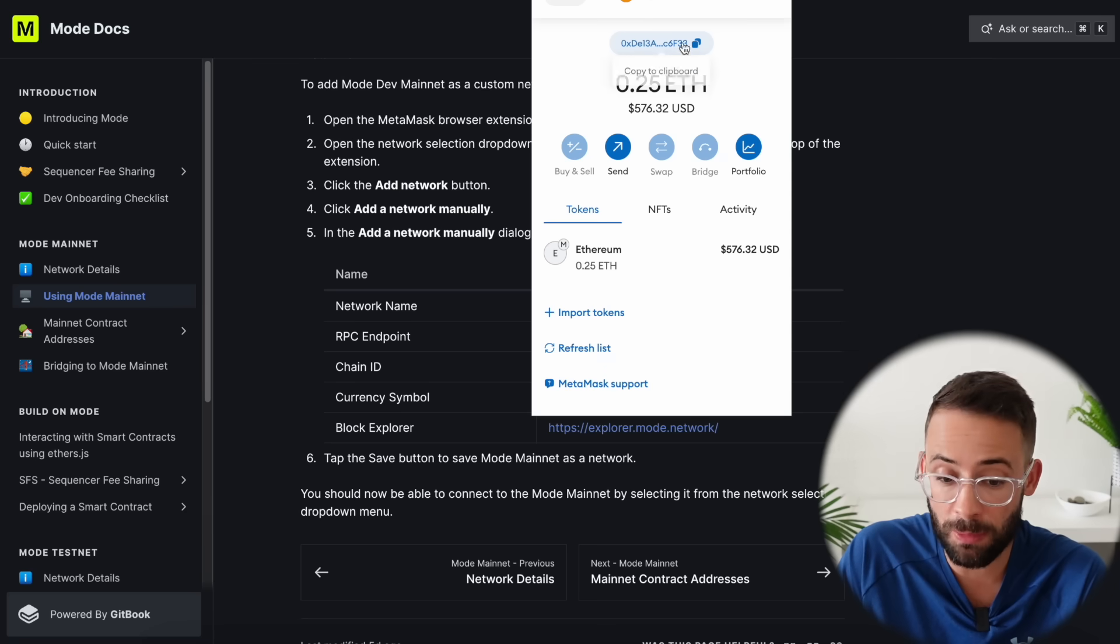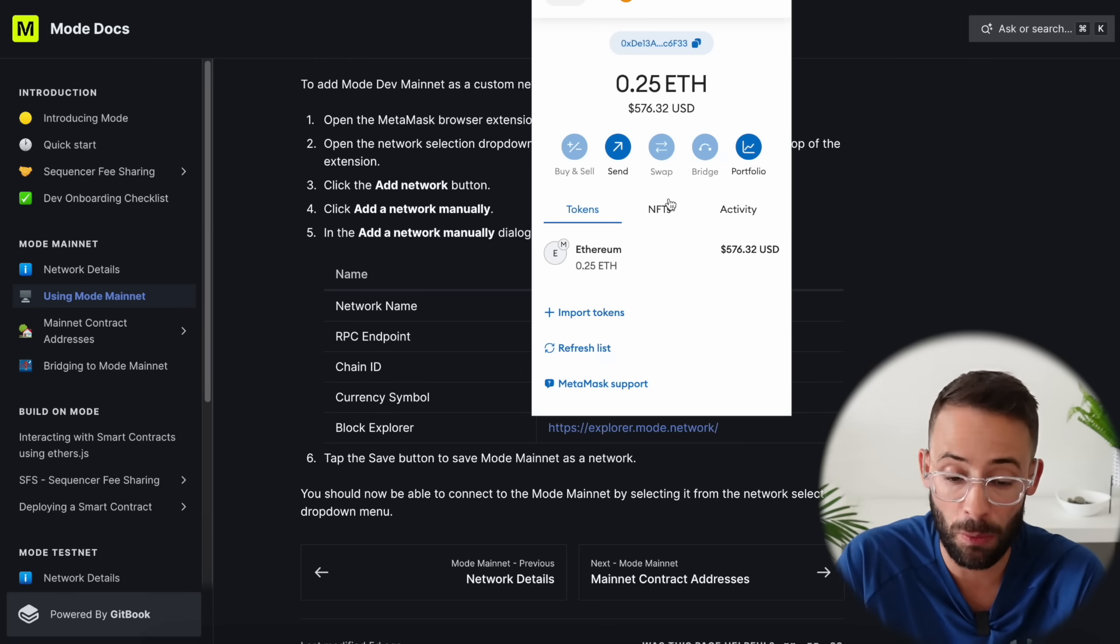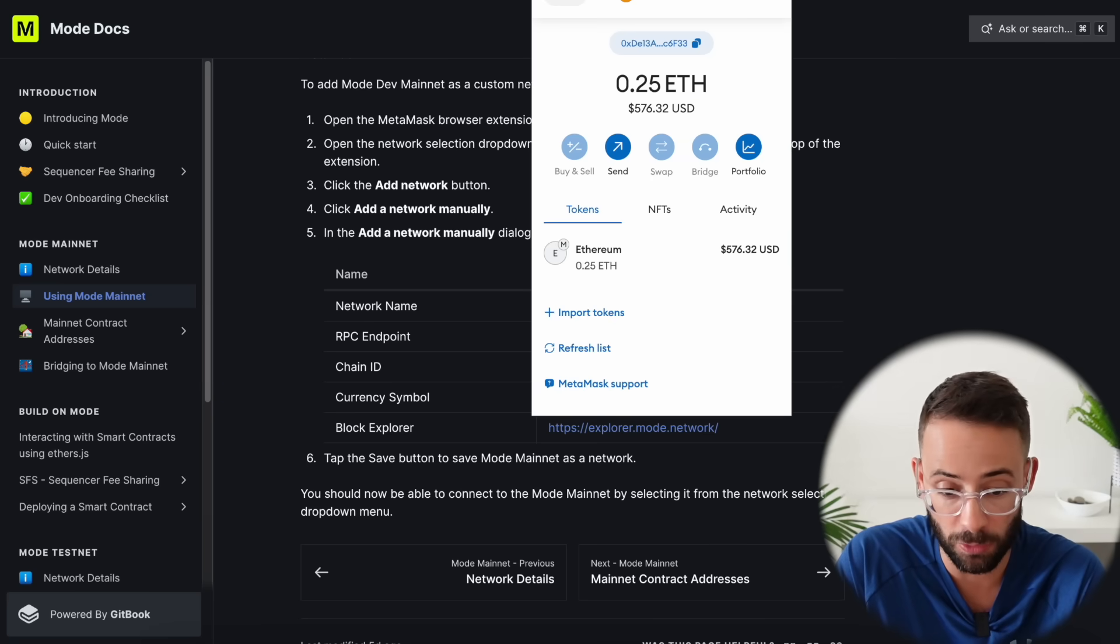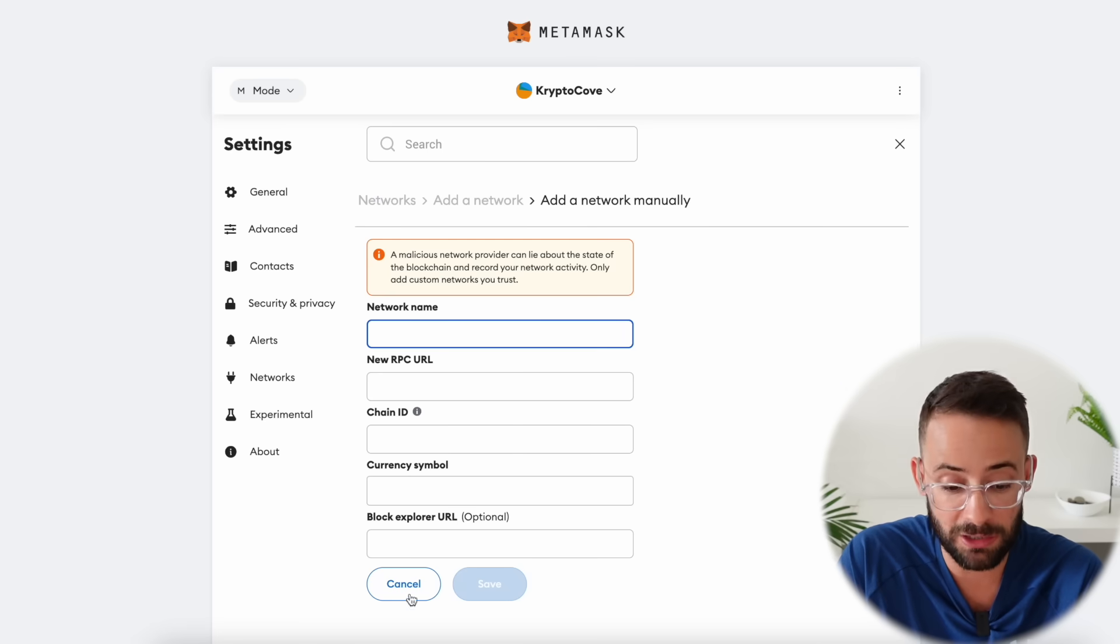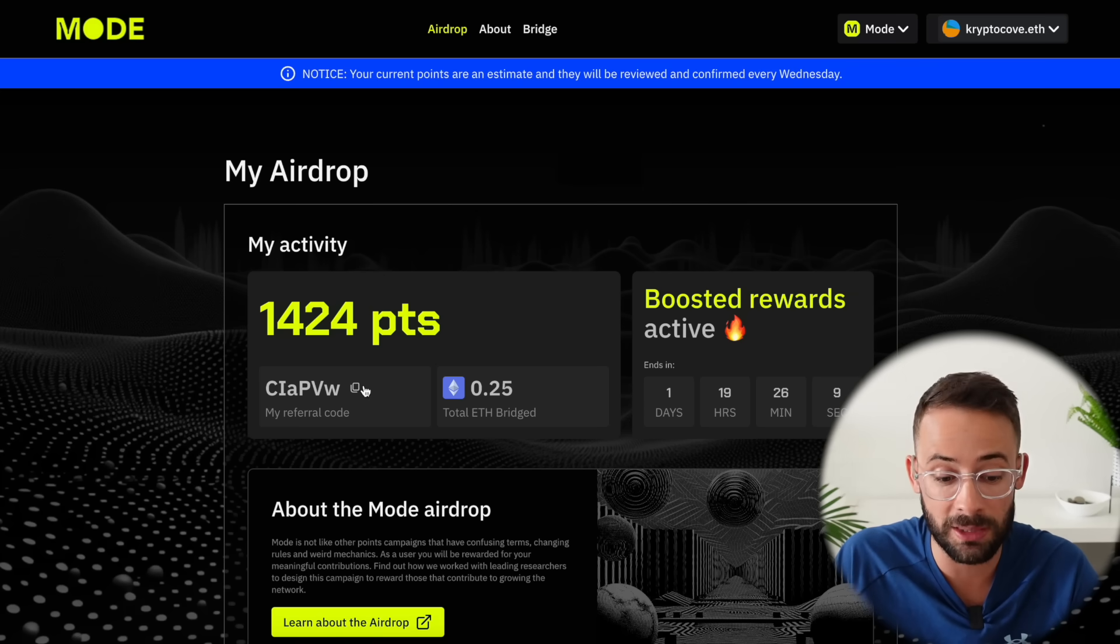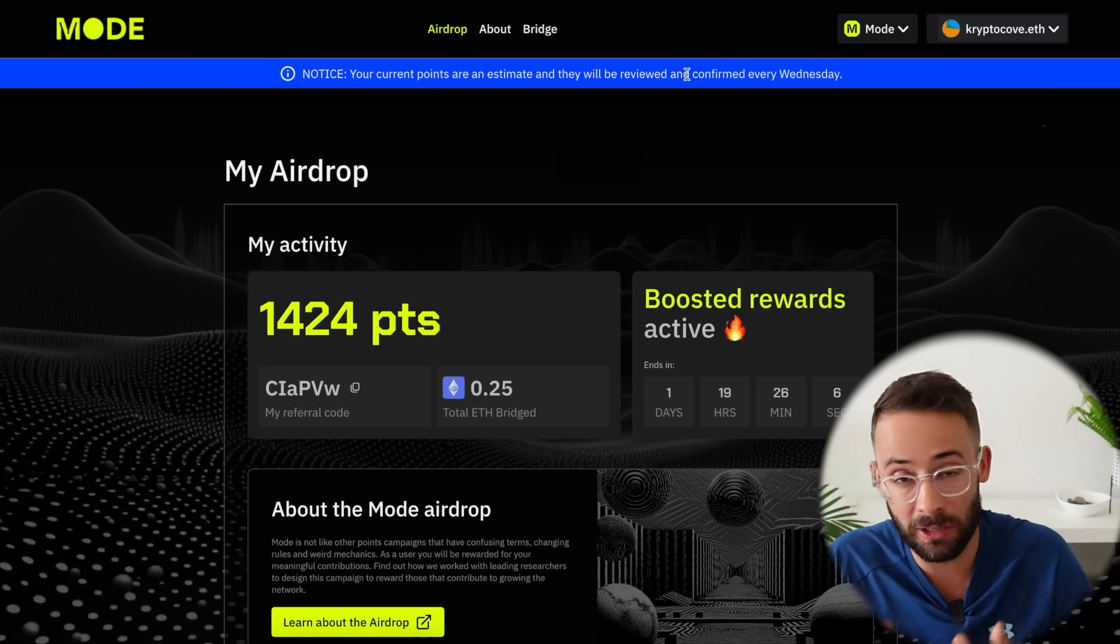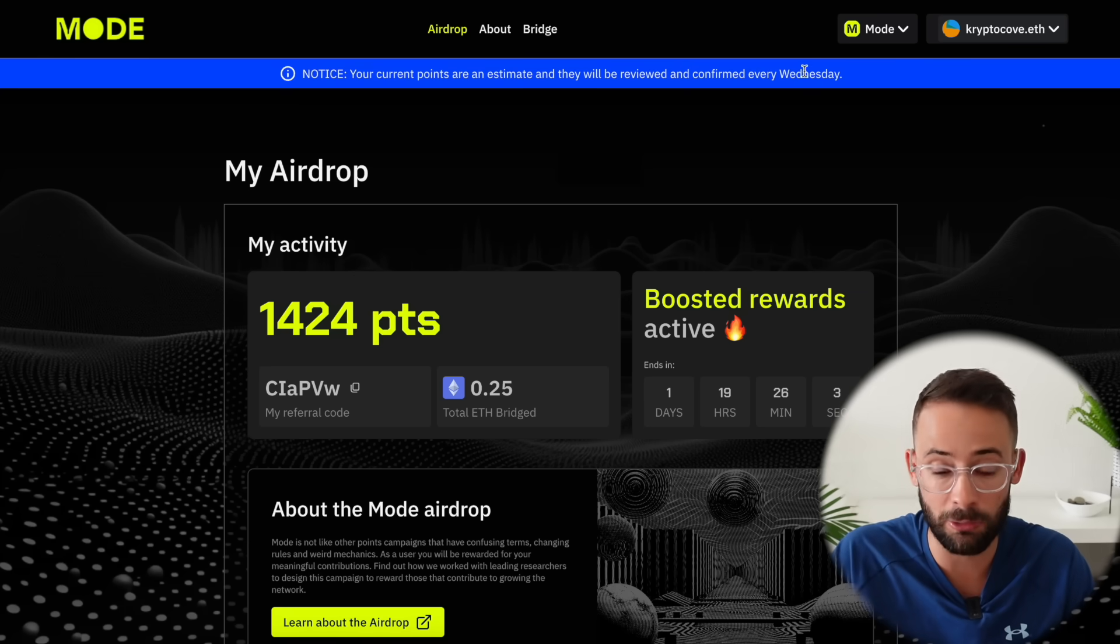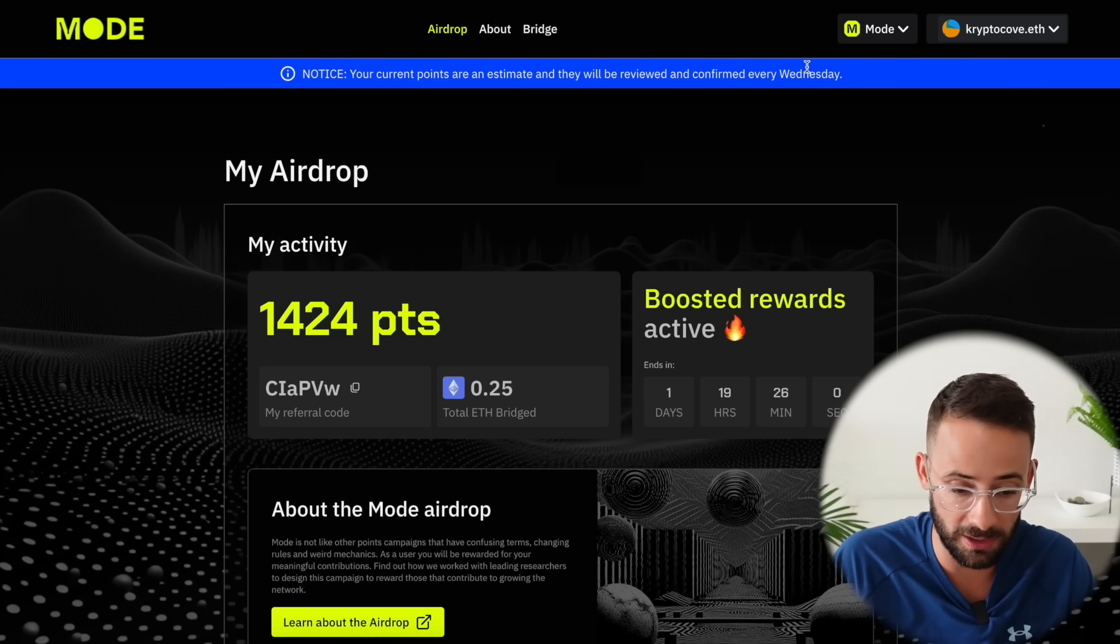And once you do make that bridge transaction to Mode if it doesn't pop up automatically to add the network to your wallet then you can use this information here to import it manually by going to your wallet clicking on add network and then entering the information listed here. So that is step one and once you bridge some ETH your points total will increase although note that this is an estimate and that the points will be officially confirmed and actually set in stone every Wednesday. So every week it will be officially updated.